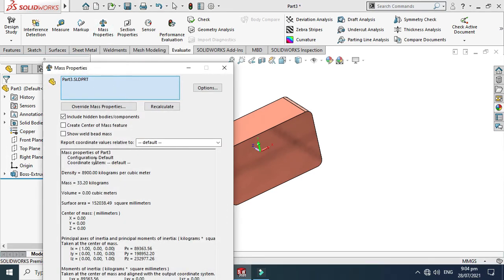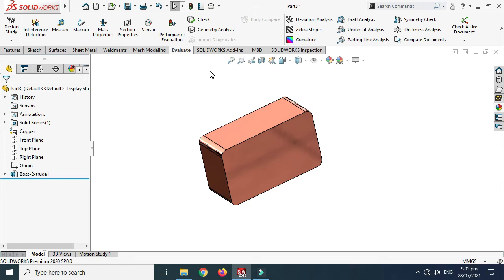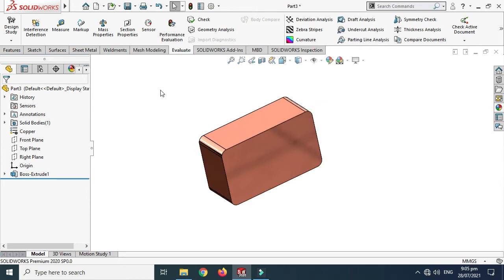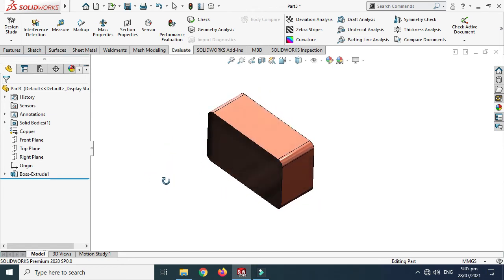For example, if I apply Copper as the material and go to Mass Properties, I can now see the correct mass in my calculations. This is a very important difference: to calculate mass, choose material — not appearance. If you want to render your object, go to Appearance. That's it for today's tutorial. I hope you like it. If you have any questions, ask in the comment section. Thanks for watching and please subscribe to our channel for more informative videos.